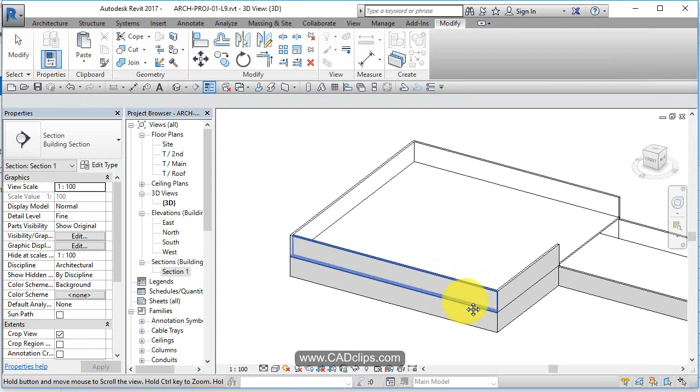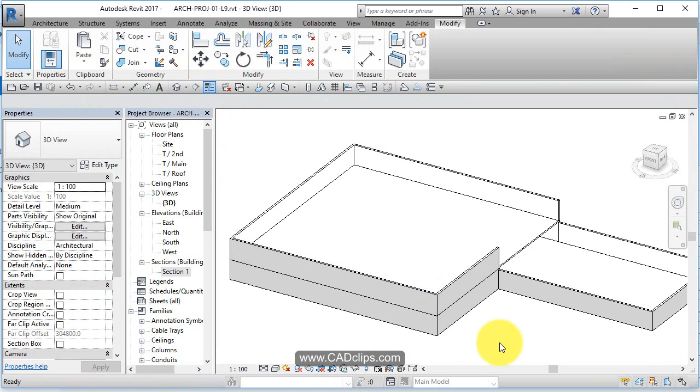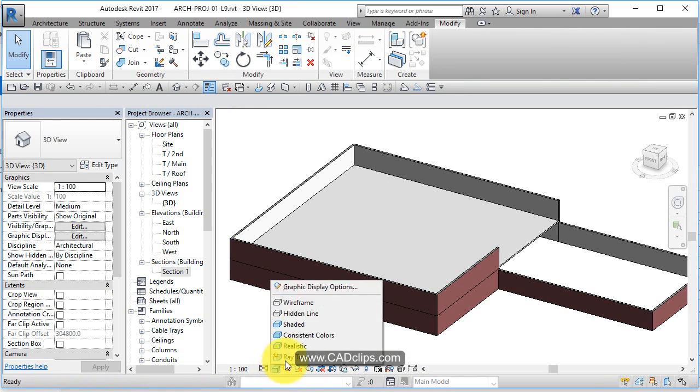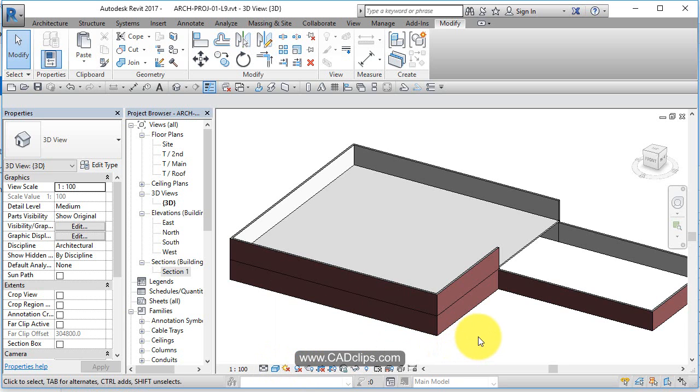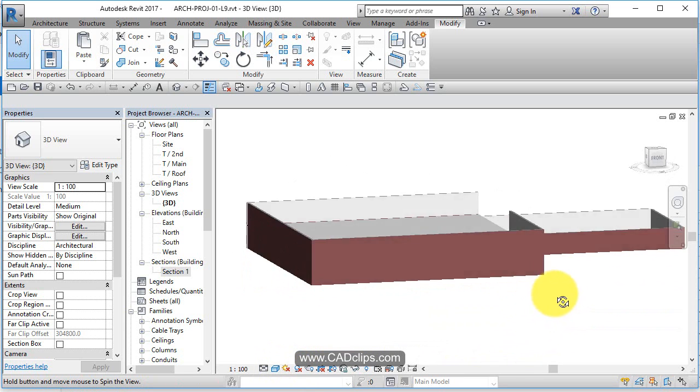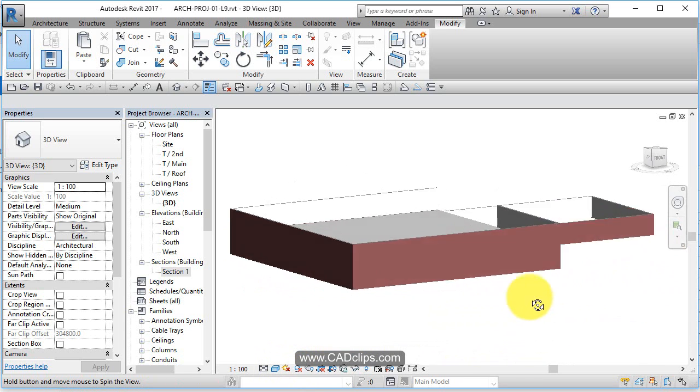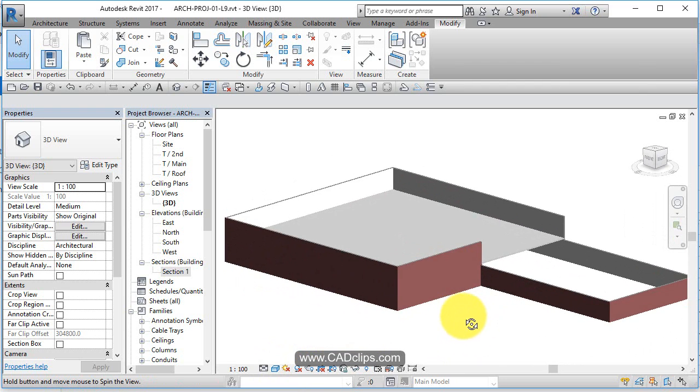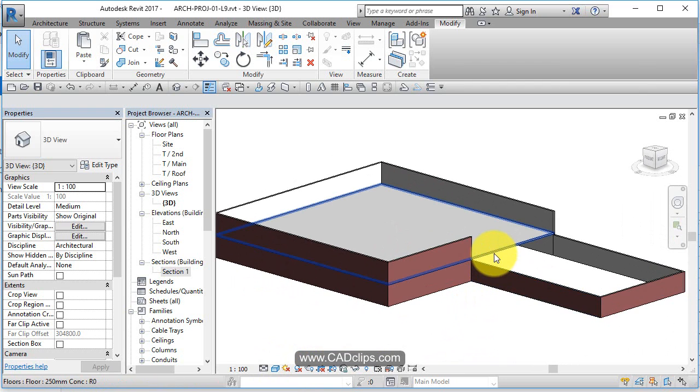Go to my 3D view. SD on the keyboard for shaded mode. There's my exterior walls and my second floor.